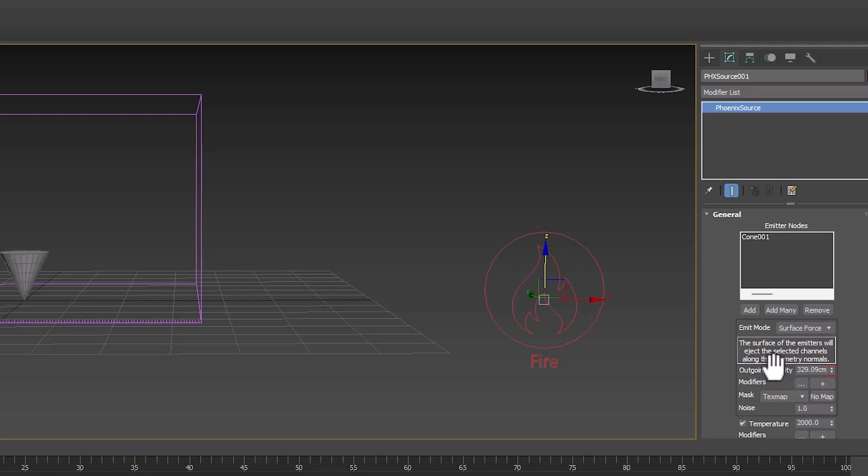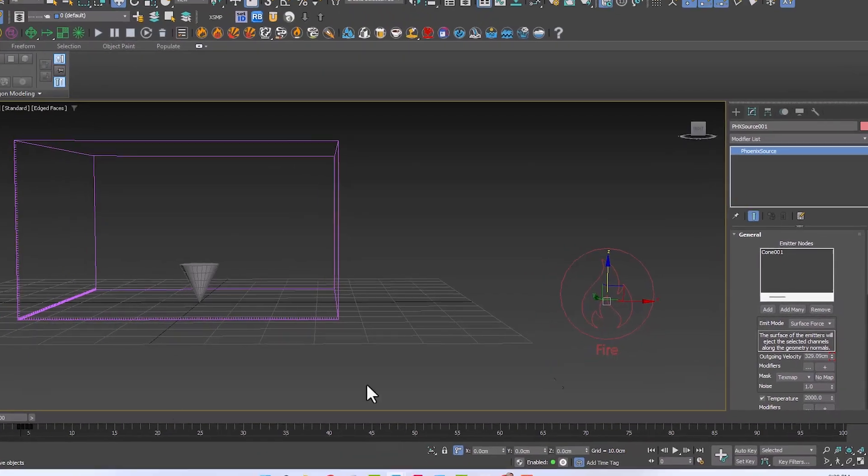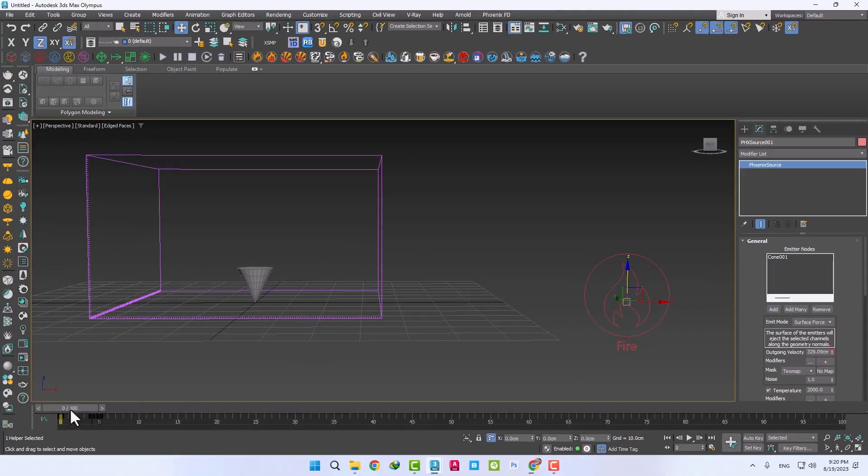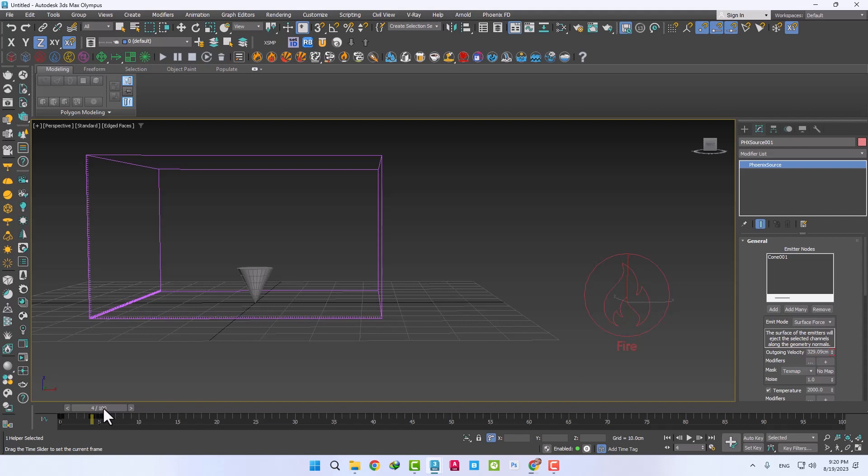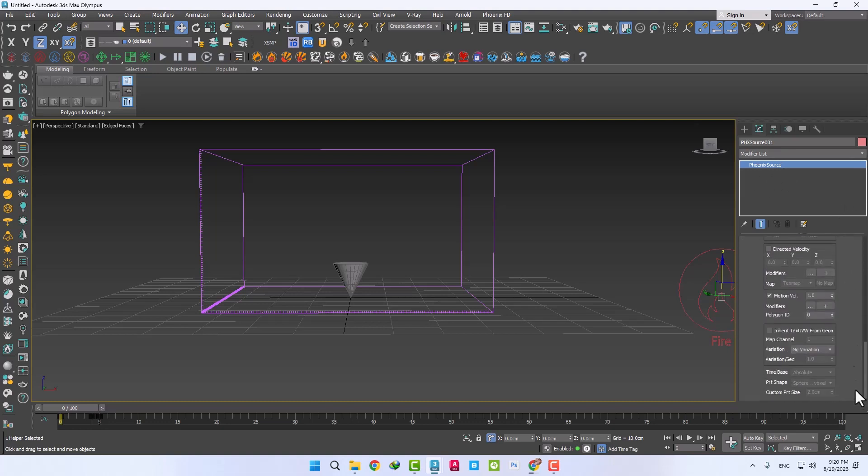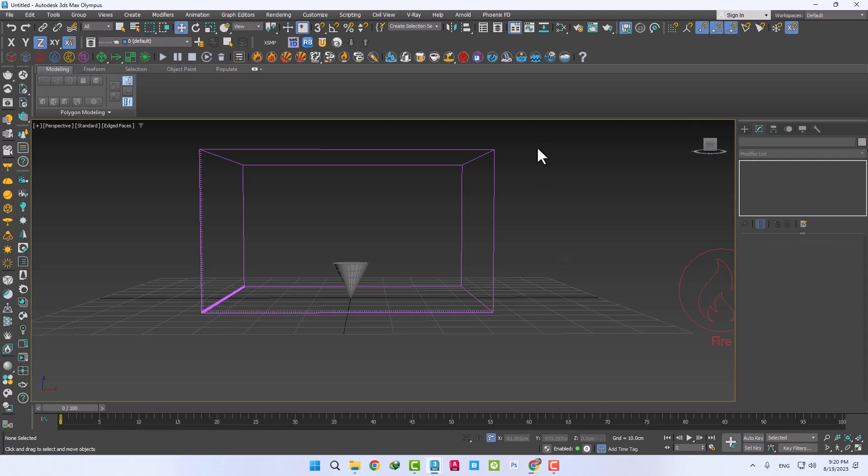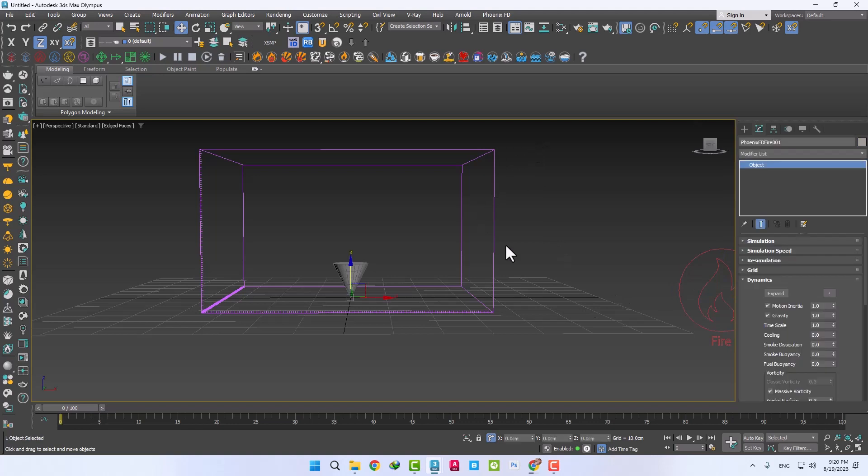As you can see, the output speed of the explosion in frames 0 to 4 is a very large number, and from frame 5, this number has decreased. This animation is created automatically and does not need to be changed. We don't need Phoenix source anymore. Let's go to Phoenix FD Fire.